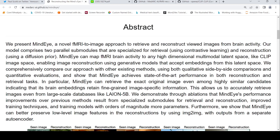The authors of this paper have tried to achieve that, and they call this approach MindEye — a novel fMRI-to-image approach to retrieve and reconstruct viewed images from brain activity. This particular model consists of two parallel sub-modules that are specialized for retrieval and reconstruction.